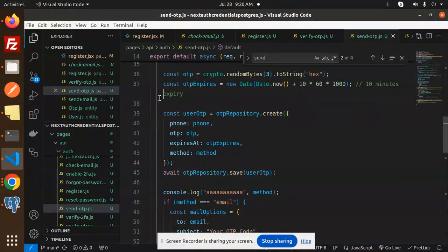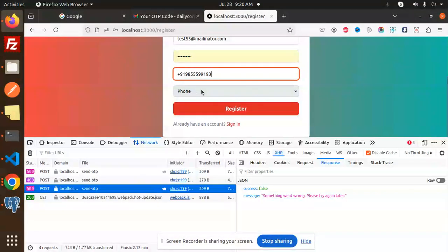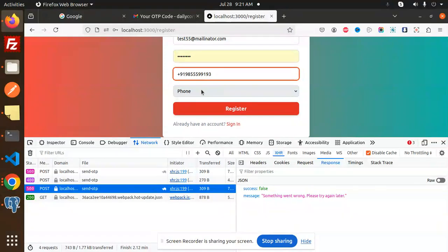Hello friends, welcome back to the new tutorial of Next.js. Today we are going to learn how to validate OTP verification via phone number. Those who haven't subscribed my channel yet, please do subscribe, and if you like the video please do like, share, and comment.